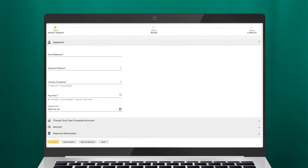The Review screen should be displayed. Here, you can verify the information you've entered. To complete the transaction, click Proceed to Submit. A confirmation message will be prompted, and the request will be submitted for approval.